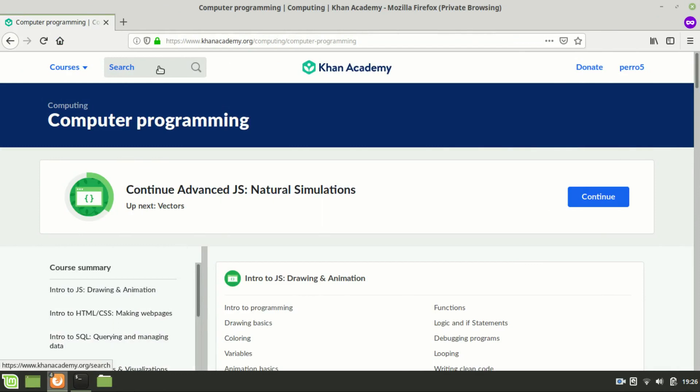When you first go to Khan Academy you're going to want to search for project feedback.